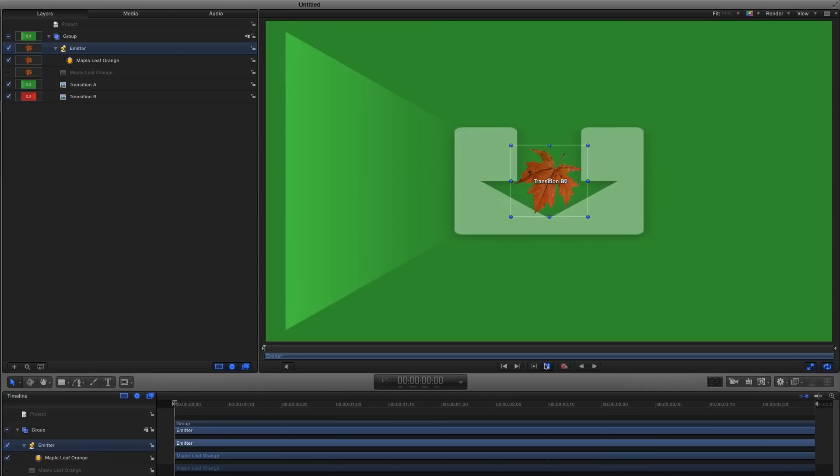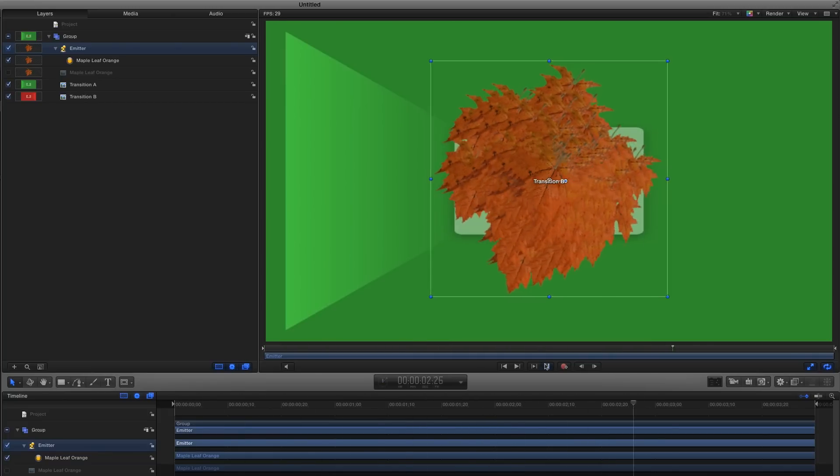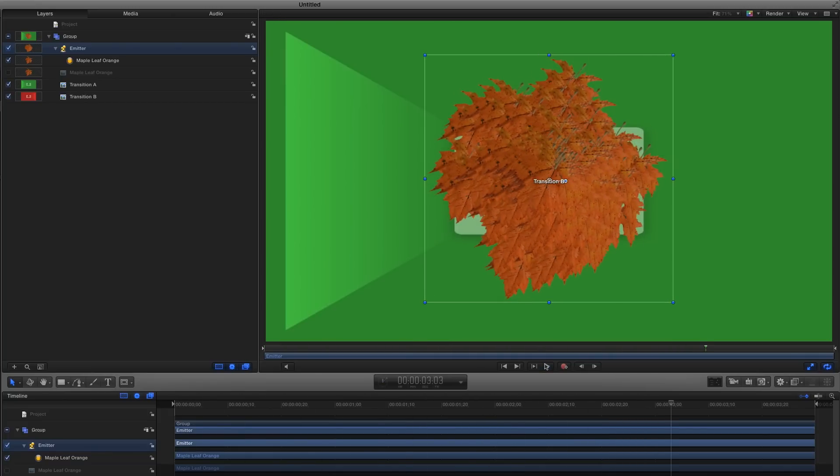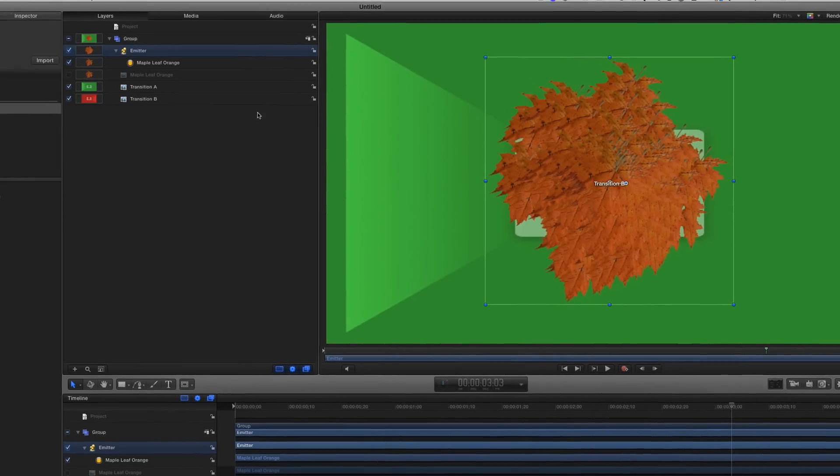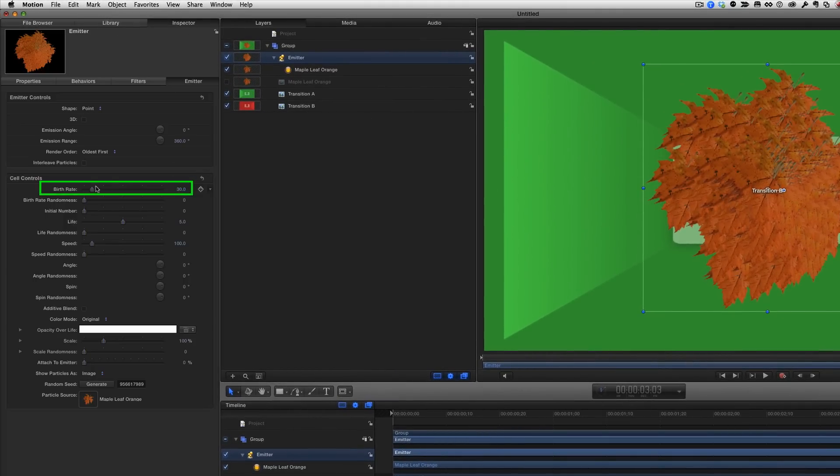If I play now, 30 leaves per second start spreading out in all directions. I actually don't want any new leaves to be created at all, so in the Emitter Inspector, I'll set the birth rate to zero.